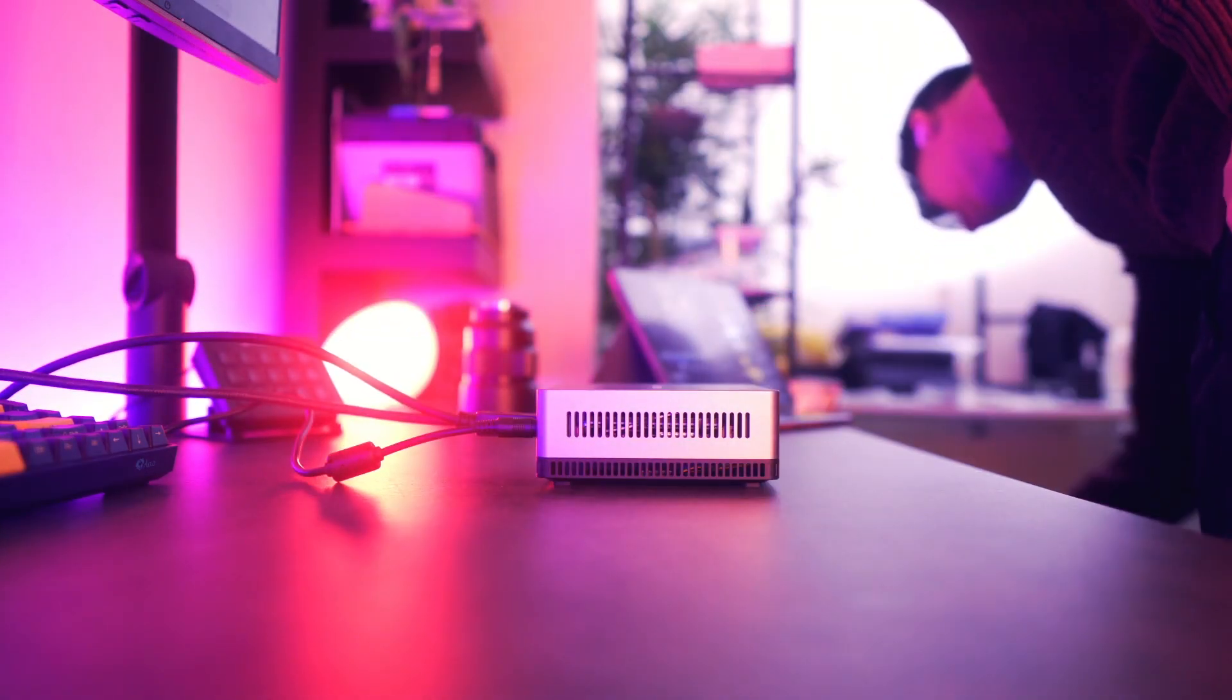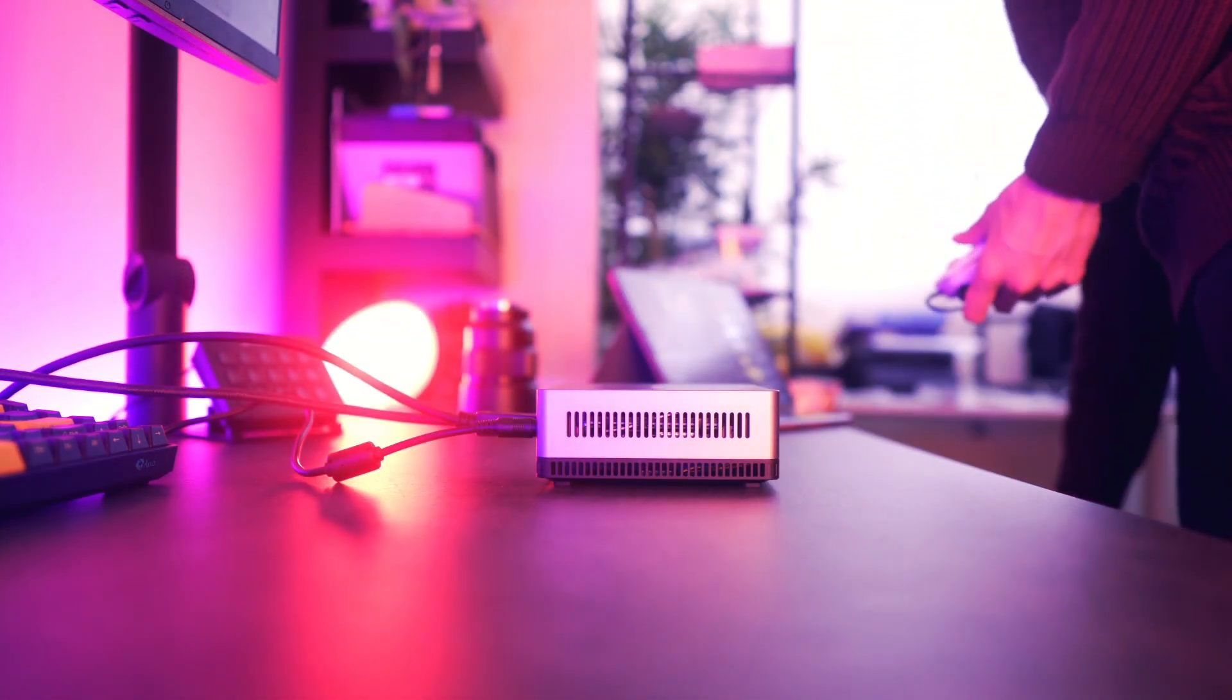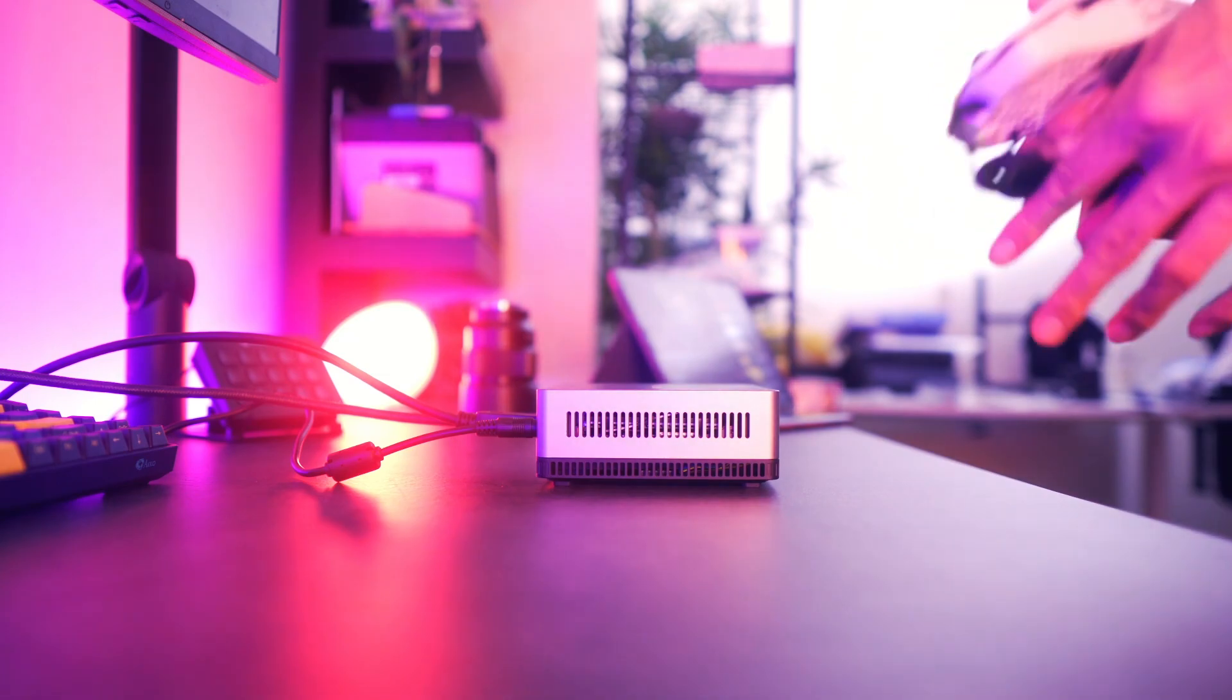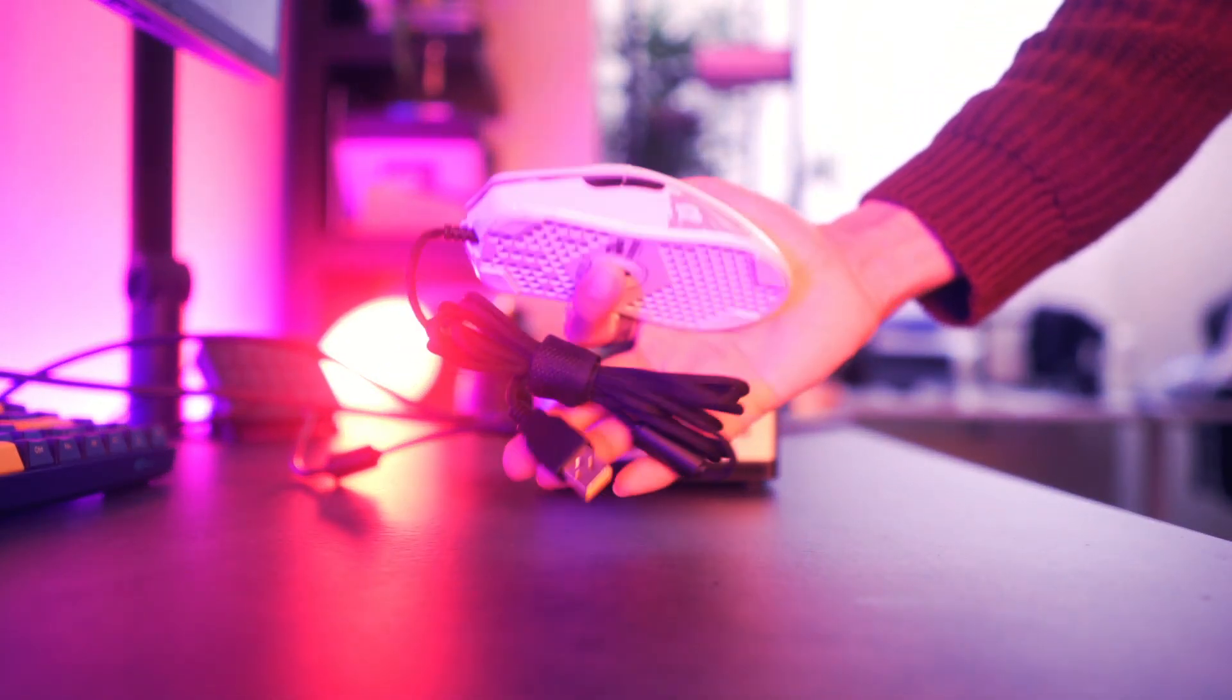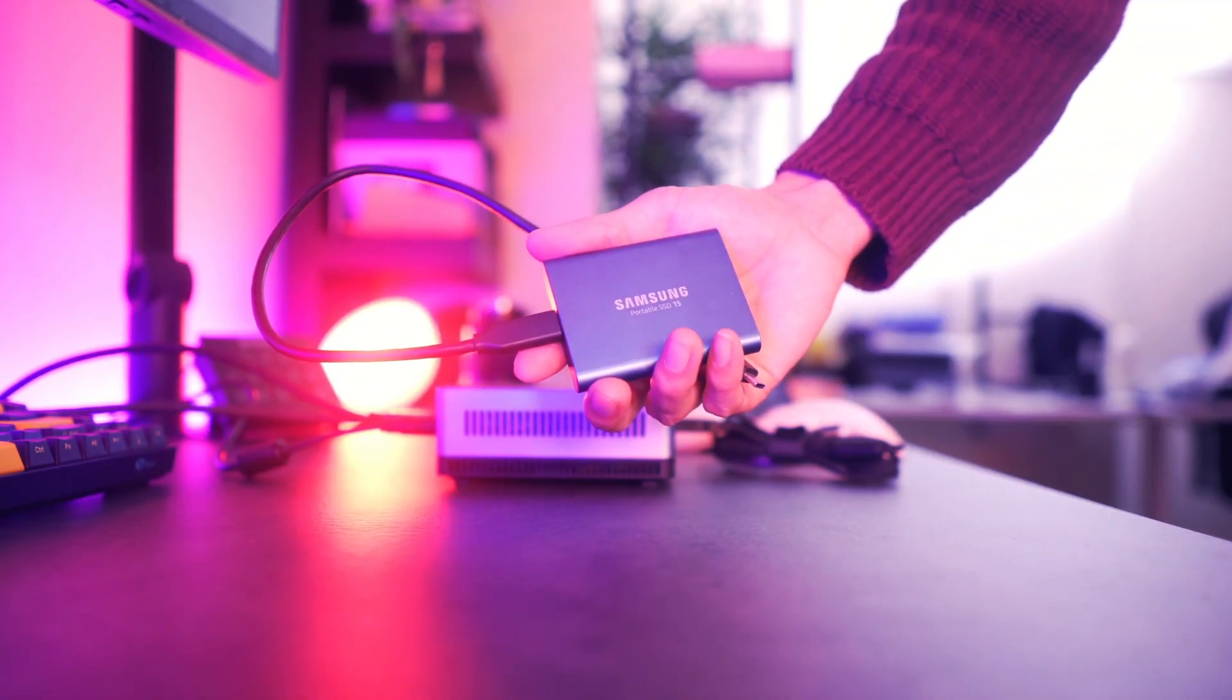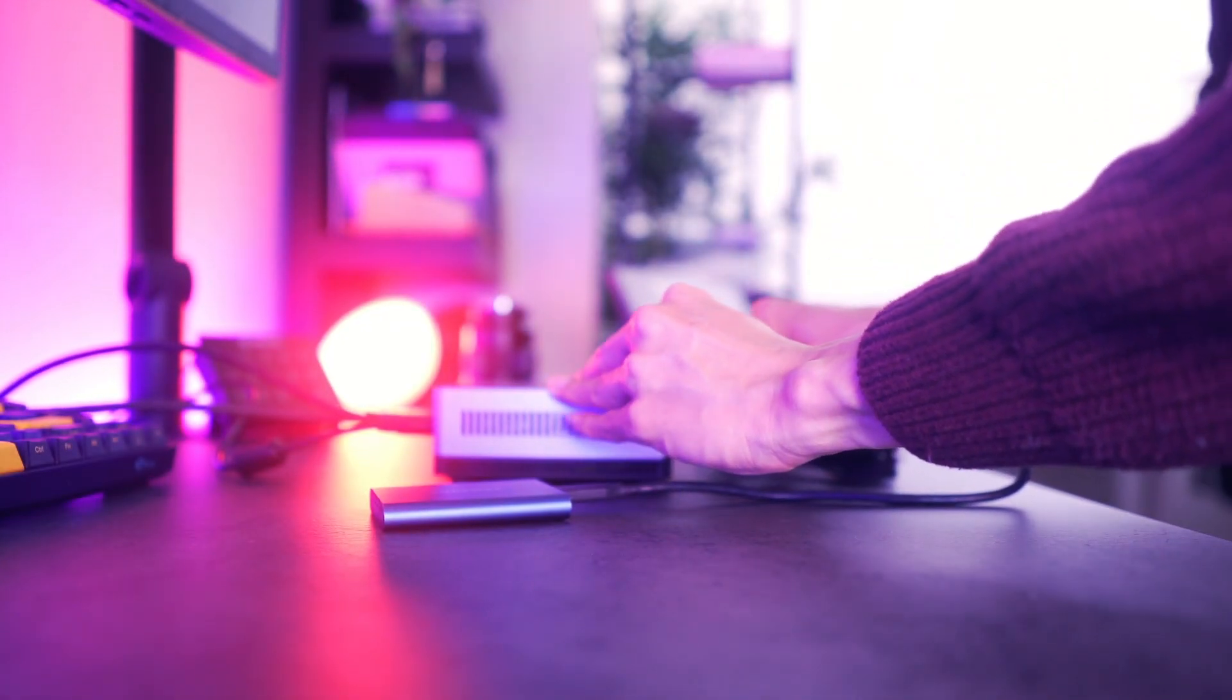Now we can include our peripherals, starting with our mouse. For this setup, we're going to equip it with the Model O from Glorious. This is the Glossy White Edition with integrated RGB. I'm going to insert my portable SSD into the USB-C connection, because I have programs and files that I want to transfer over.